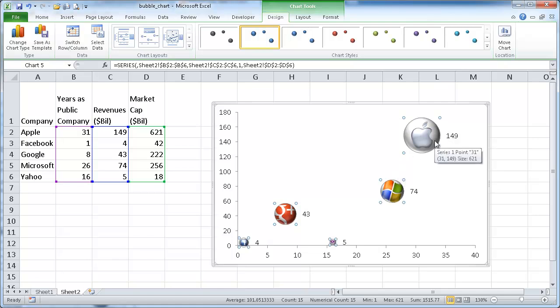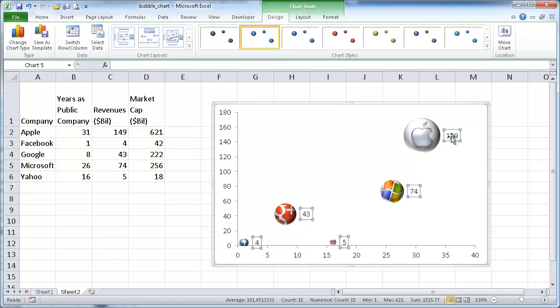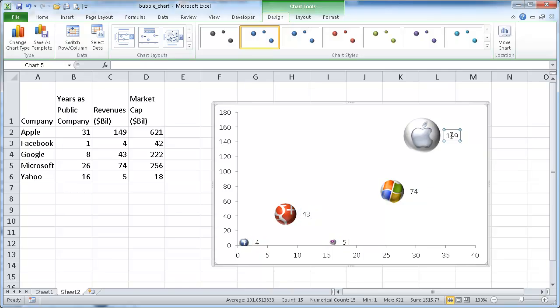So we have to change it for each one. So I'm going to go ahead and select the data label. Now you see they're all selected. But I have to click it one more time to individually select it. So that's one thing that you have to do is you have to individually select them and change them.